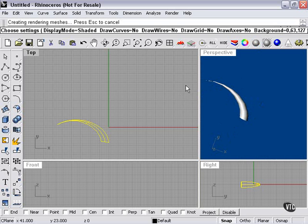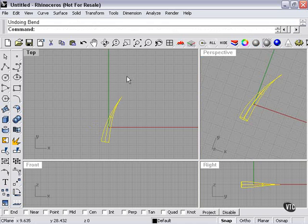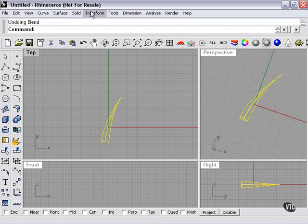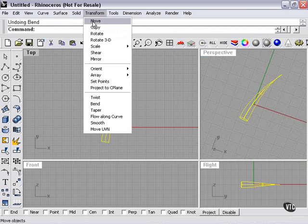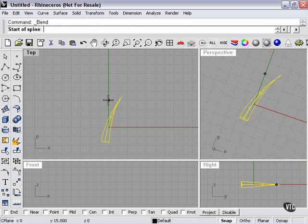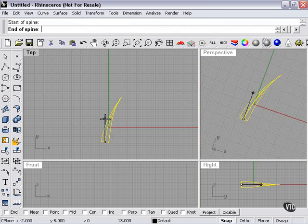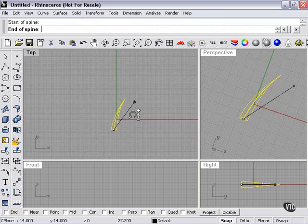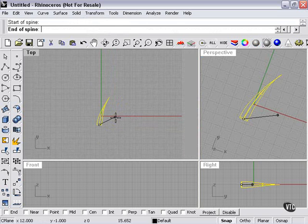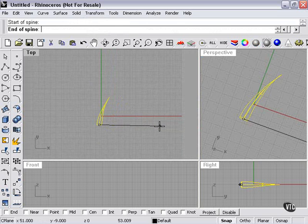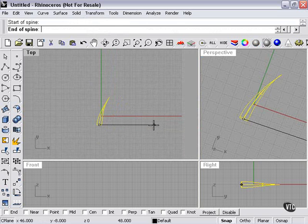Transform, bend. I'm going to pick the same point - our base point here. Now this time, what if I pick a point out here for the end of my spine? Let's see what's going to happen.